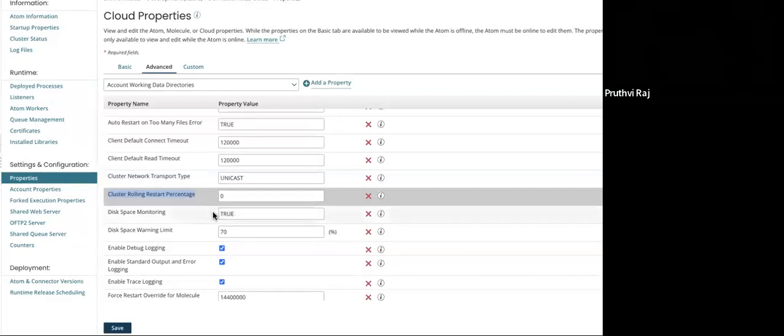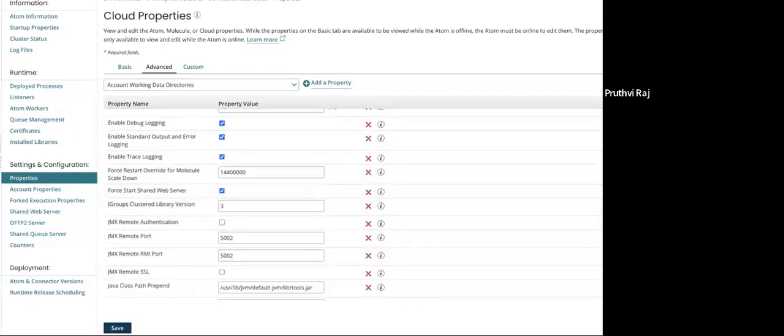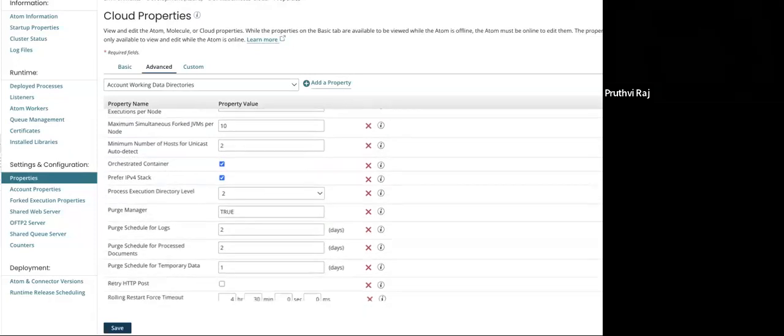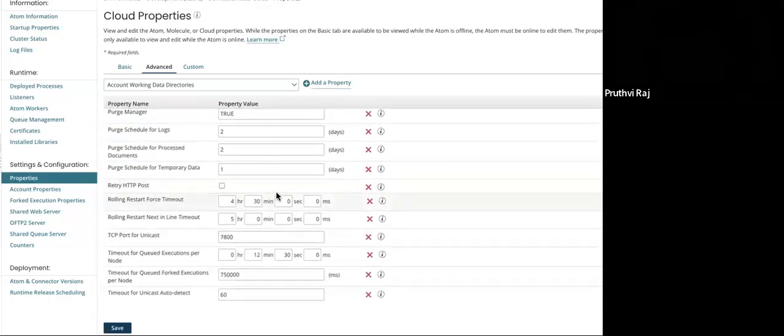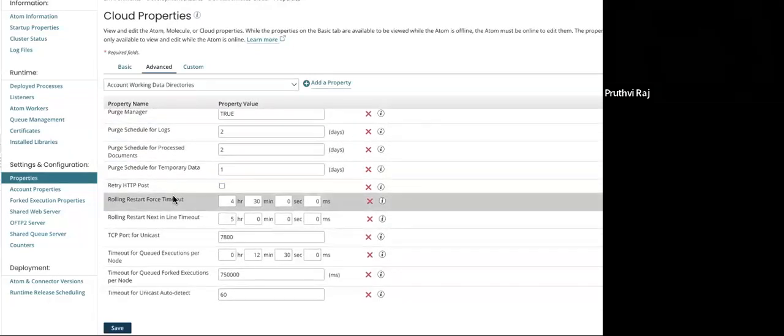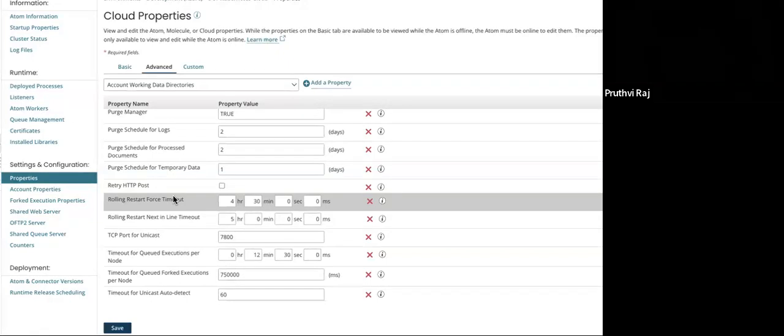The next one is rolling restart force timeout. This controls the node to wait to restart of the other nodes to complete. After that time, the node begins restarting regardless the status of the other nodes. Its default time is 30 minutes.